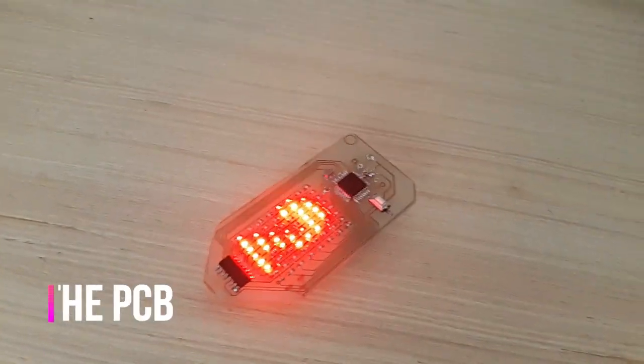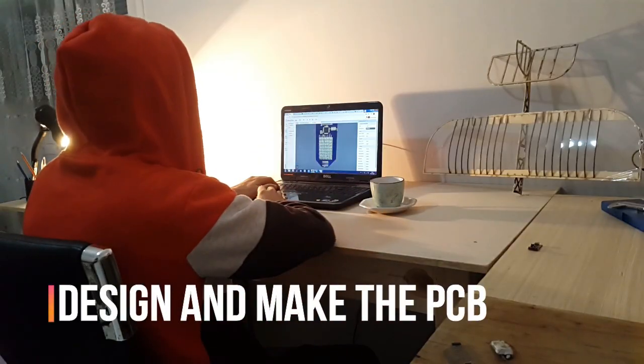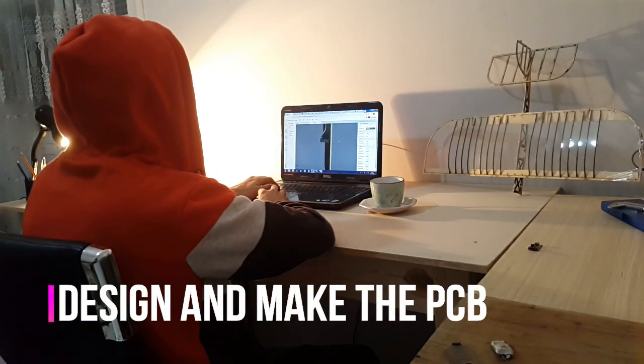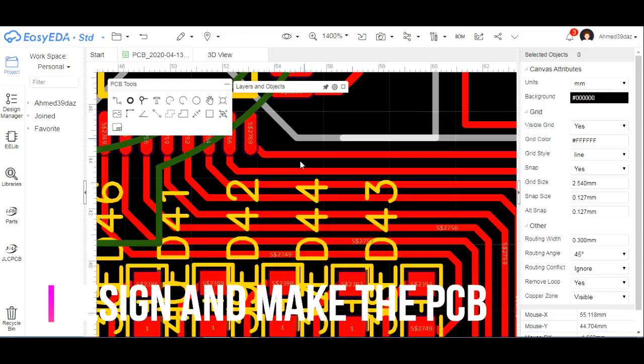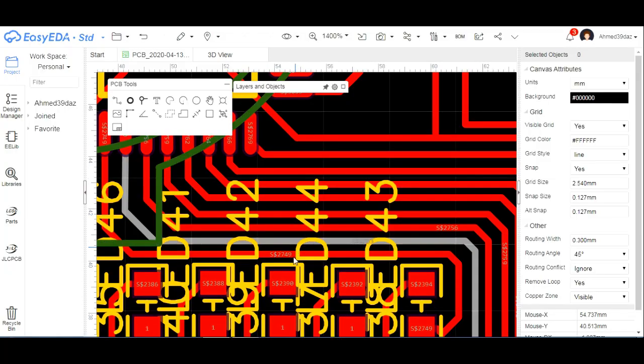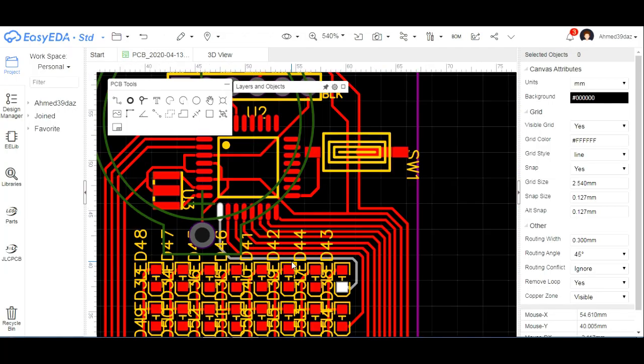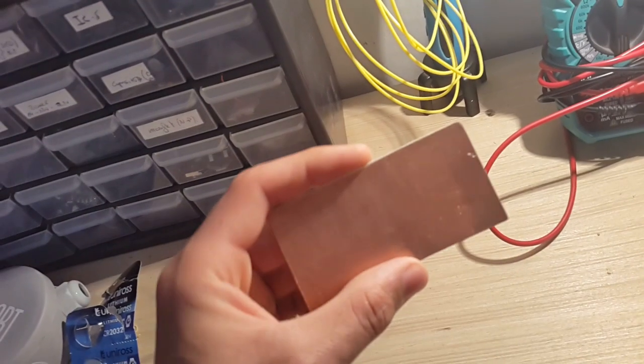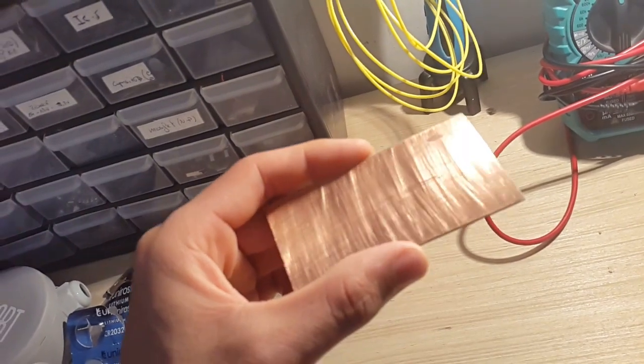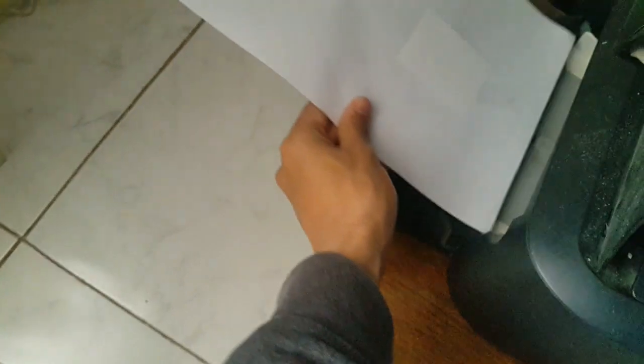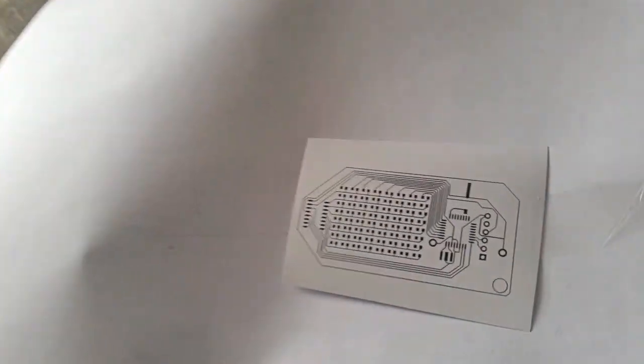Firstly, I start making the design in the free software EasyEDA. You don't need to install it, just go to the link in the description. I have made the PCB using old metal because as you might know, we can't bring products from China during this period.